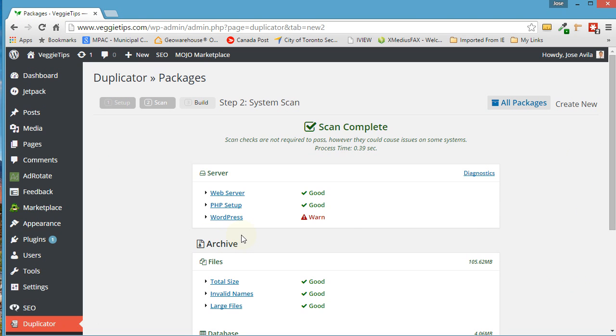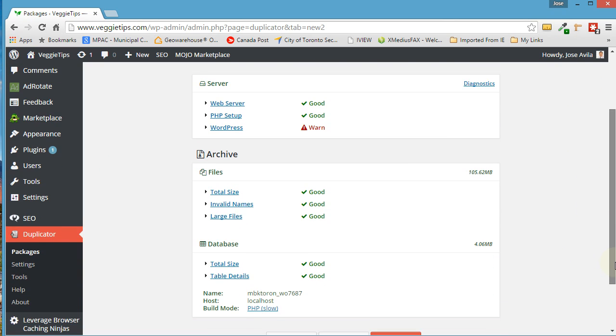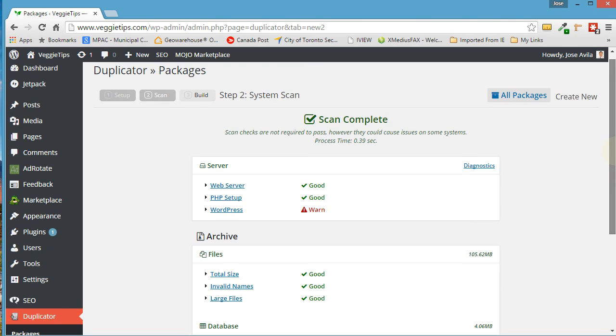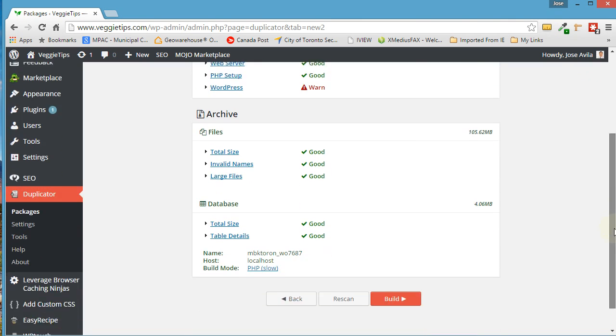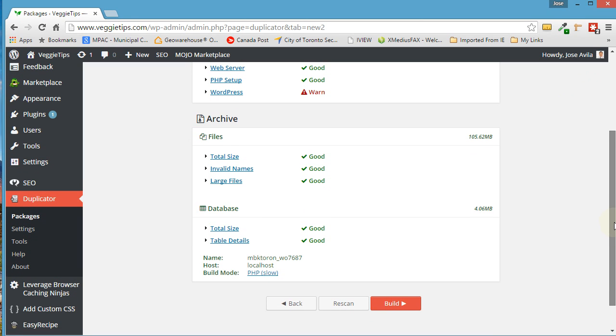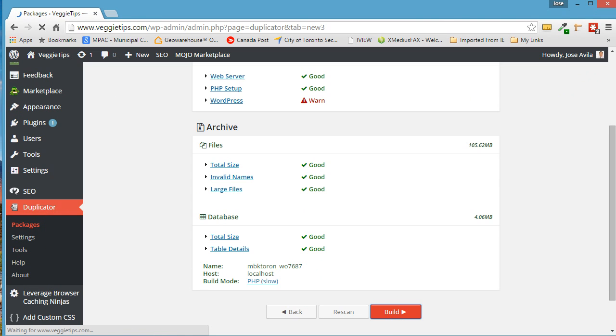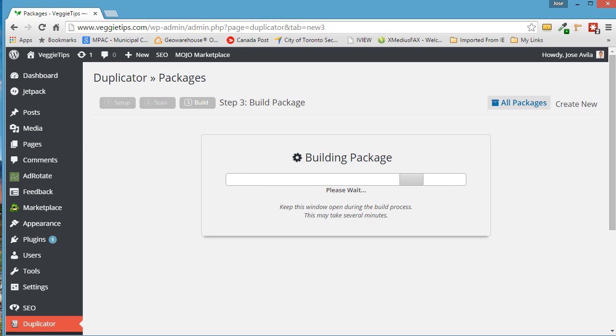Now it's scanning. Now sometimes it gives a warning. For example, I've gotten a warning here because my database is large. But that's okay. That just means it's going to take a little bit longer to create. So once you're happy with everything here, just click on Build. Now it does take quite a while to build the package, so I'm going to pause it here for a second while it builds.